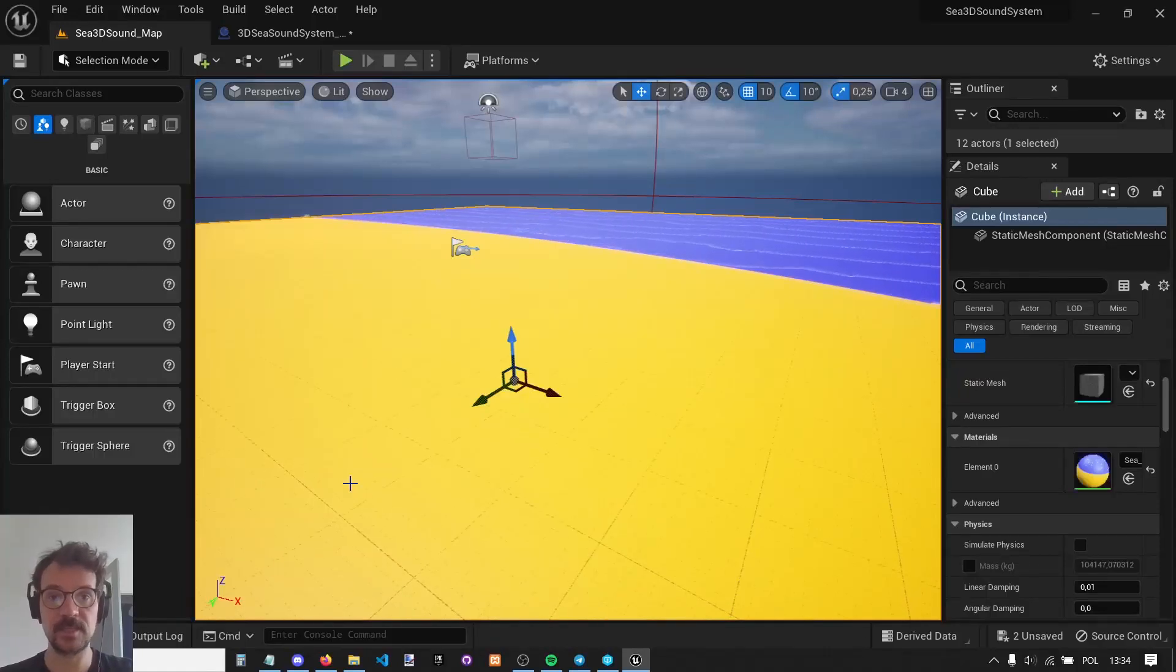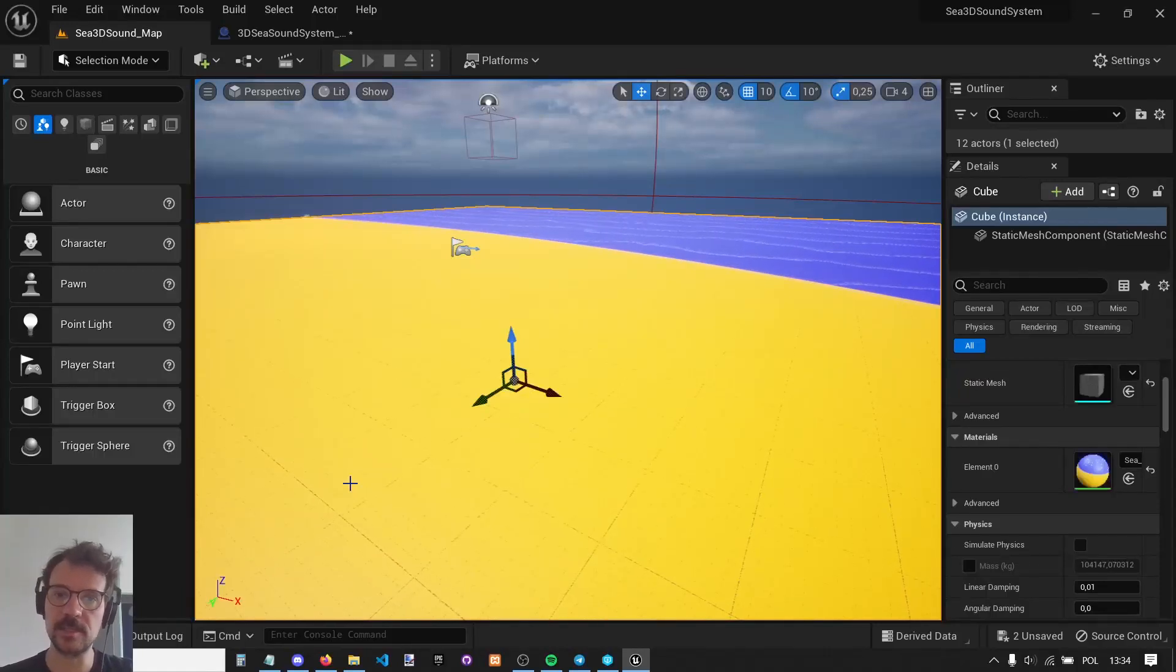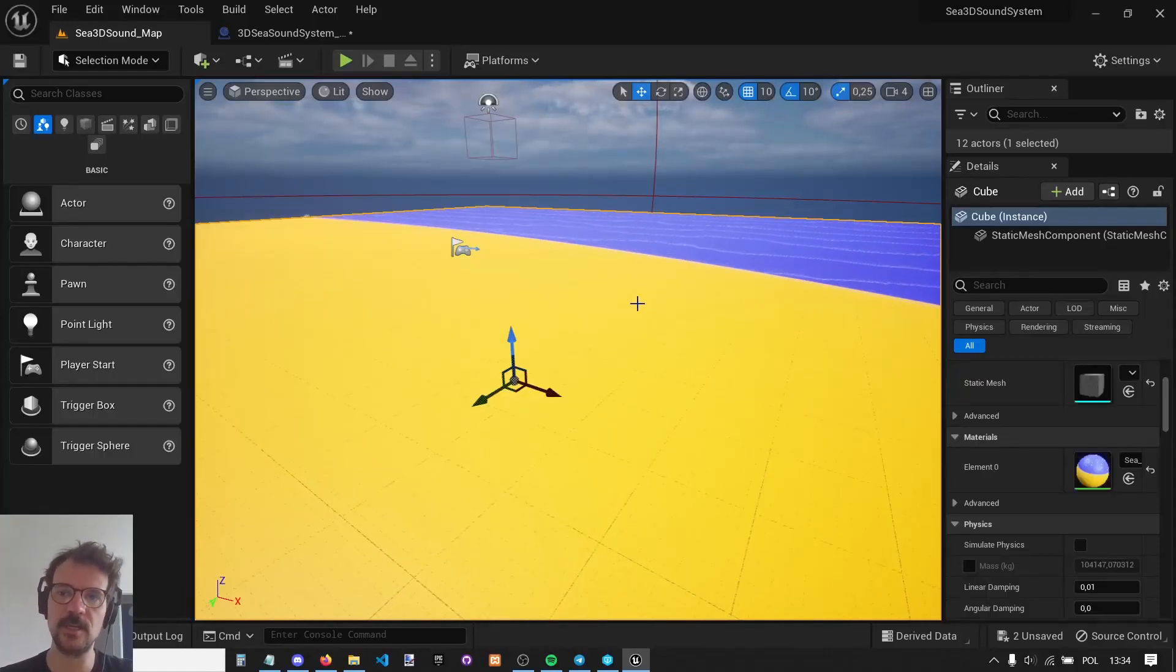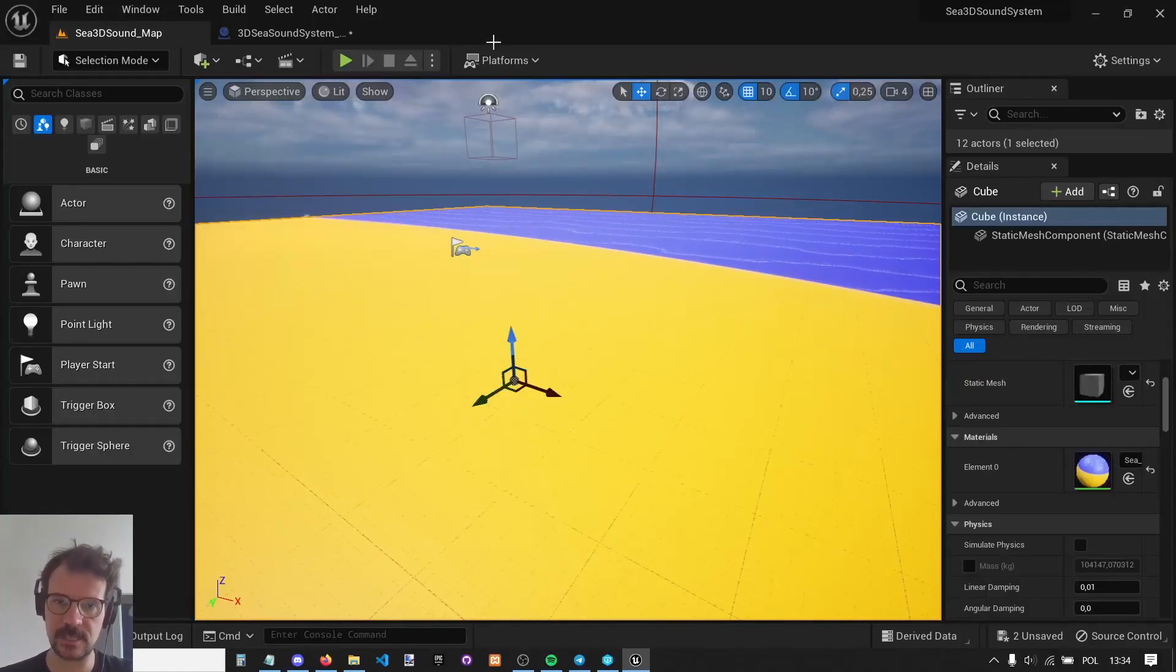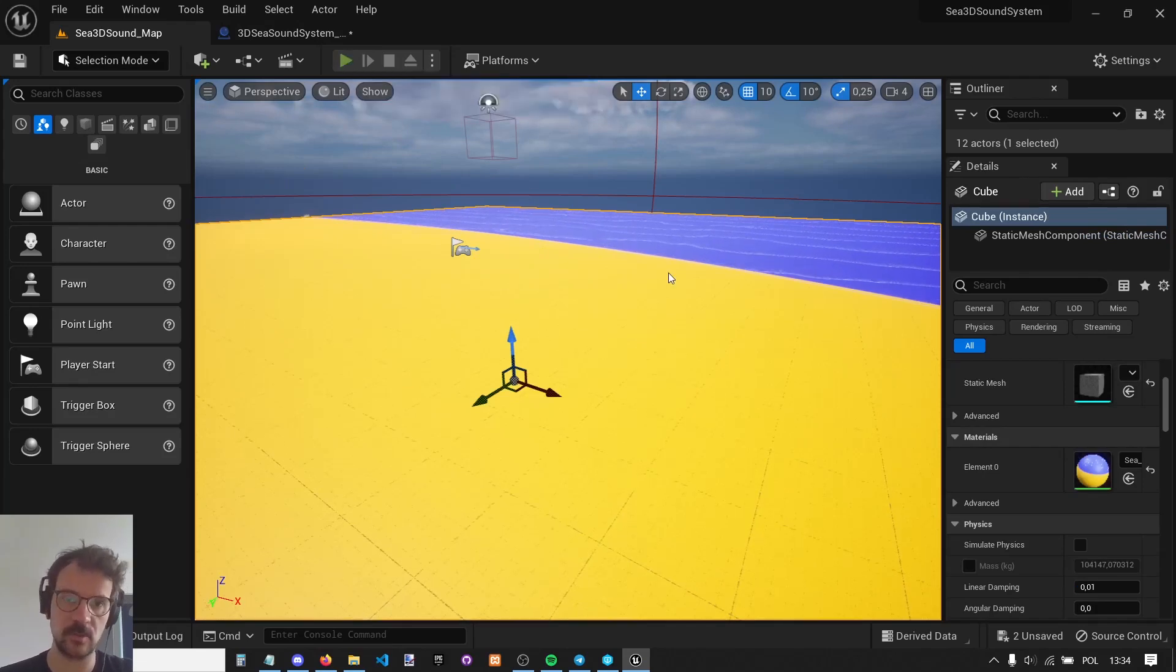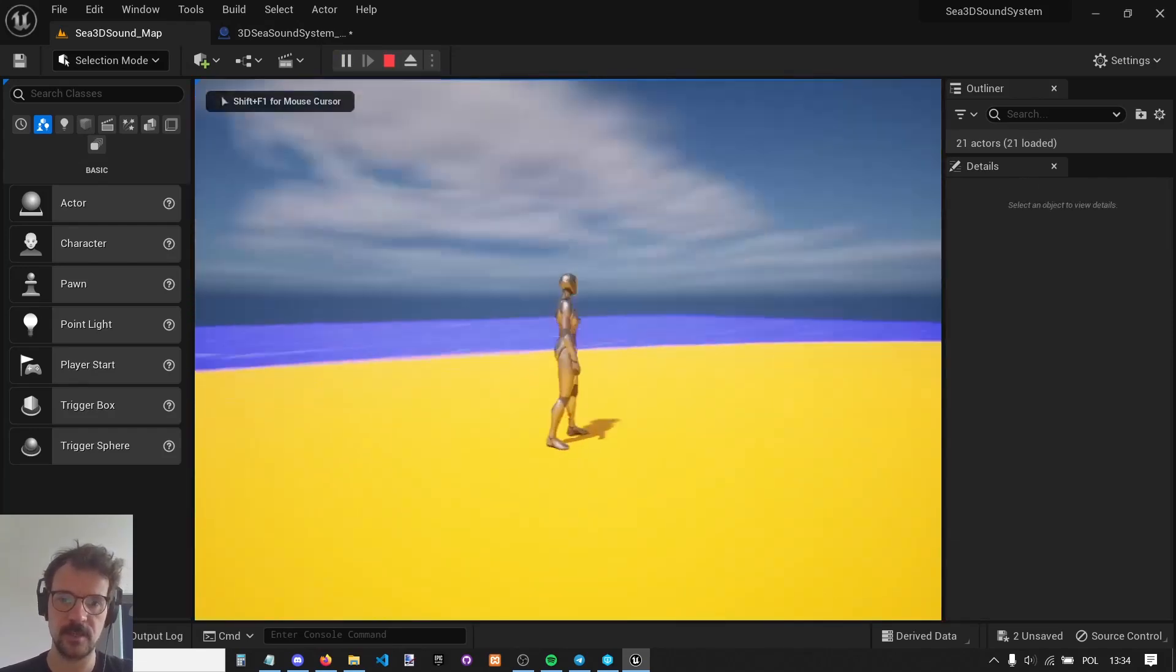Hi guys, my name is Bart Kamski and I'd like to present you my Marketplace Asset 3D Sea Sound System. So let me show you how it works.